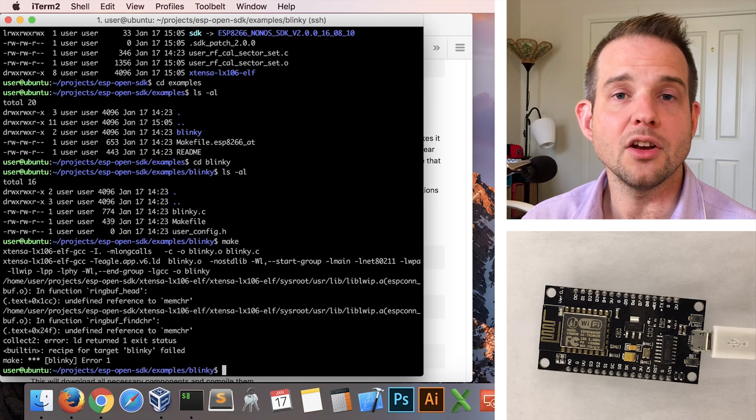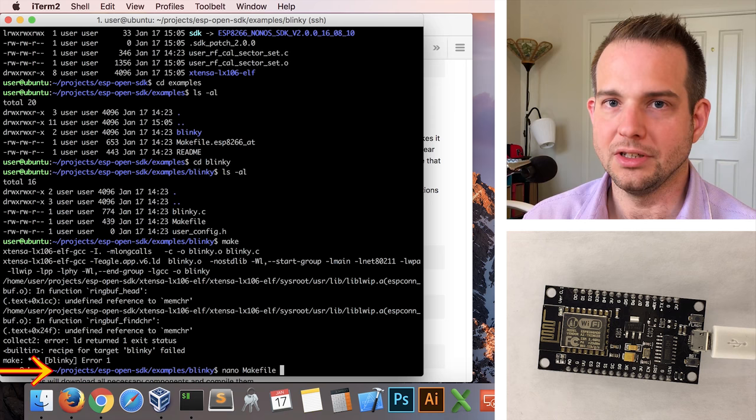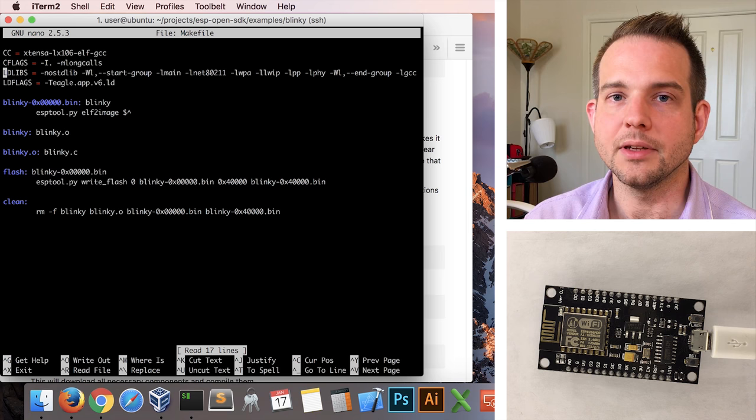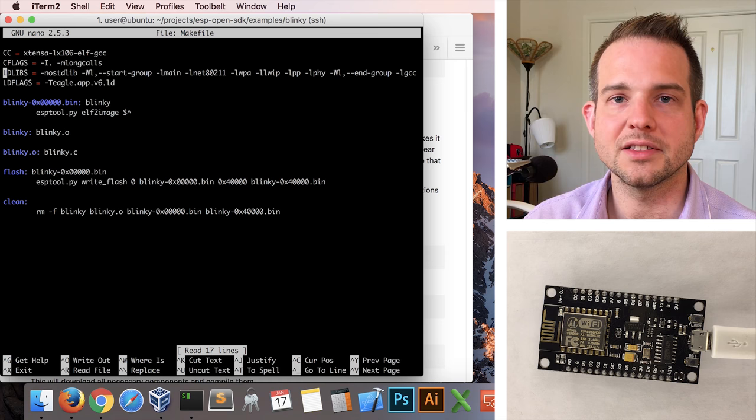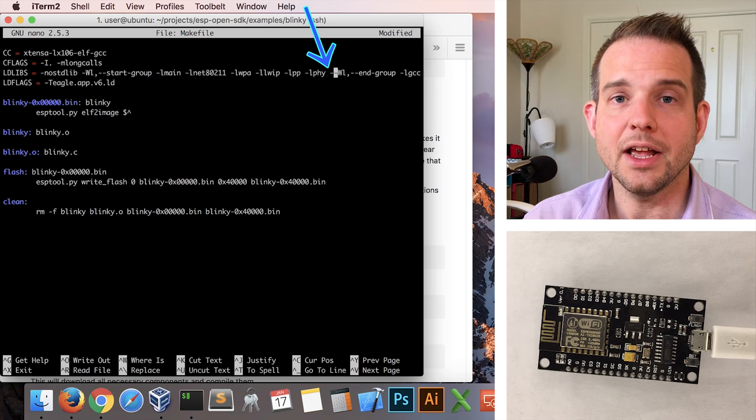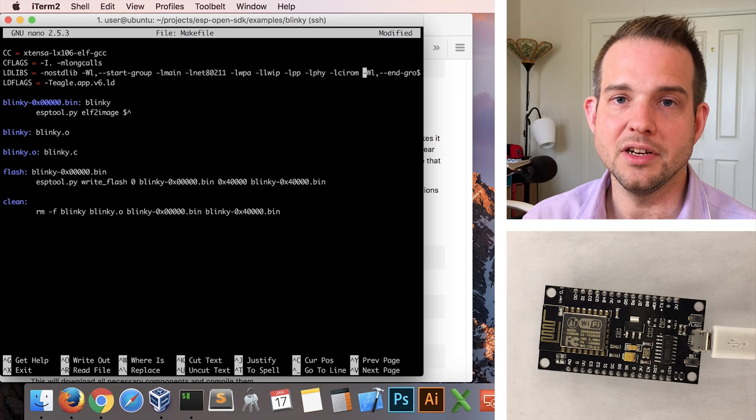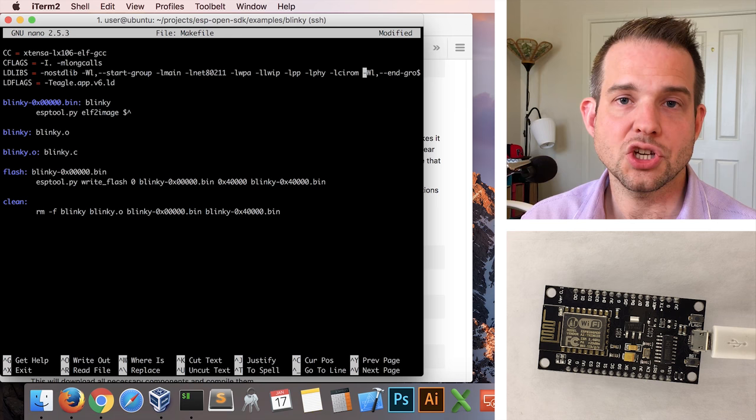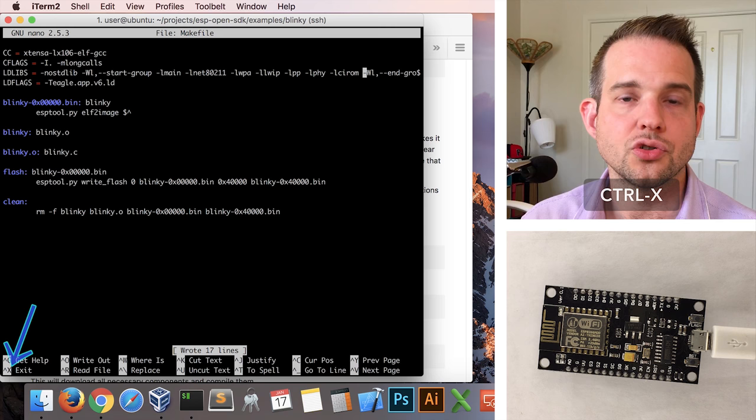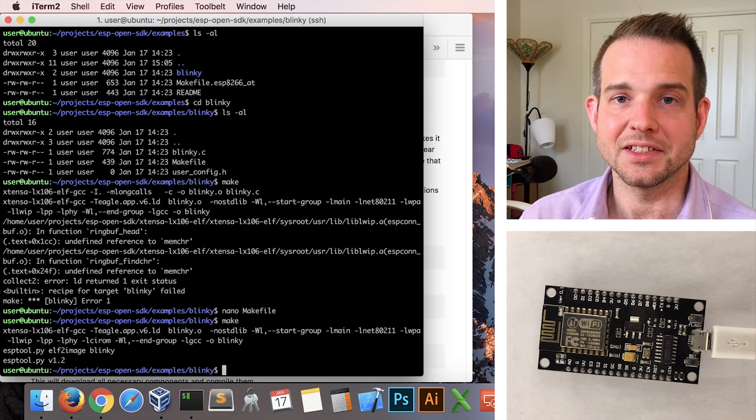But we can get around that by just editing the makefile. So run nano makefile. Nano is just a Linux text editor. And it's towards the end of this LDLIBS line that we need to add something. You can see here a number of -l parameters with various libraries specified, such as -lphy towards the end. So after that one add just -lcirom. cirom is the standard C library but implemented inside the internal ROM of the ESP8266 chip. Now that we've made that change we can do ctrl O on our keyboard to write out the file, followed by ctrl X to exit. And when we run make now it goes through and apparently it succeeds.